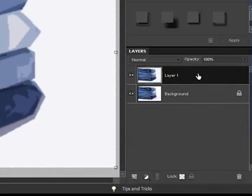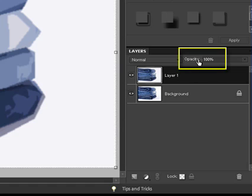Decrease the opacity of the filtered layer by clicking on the layer and then moving your cursor here to the word opacity. When you do, your cursor turns into a pointer with a double-ended arrow.